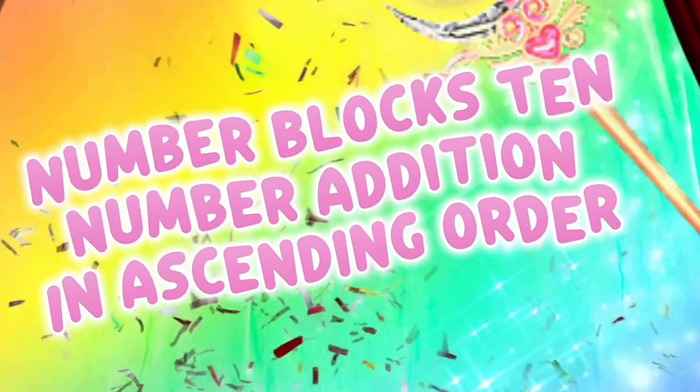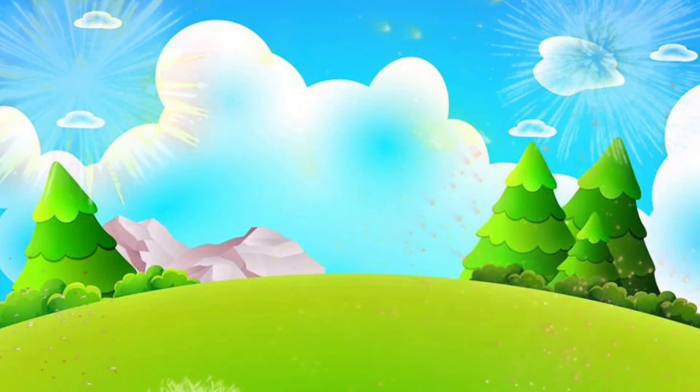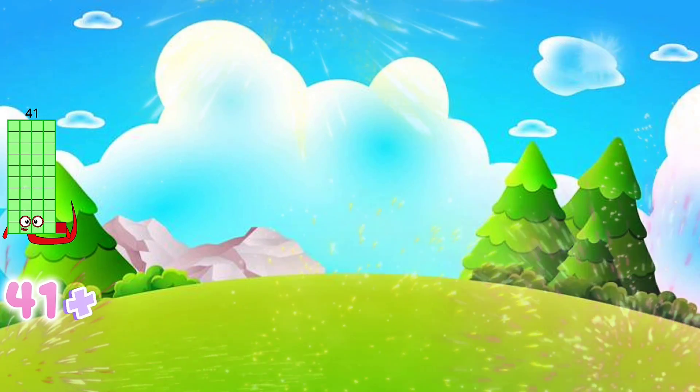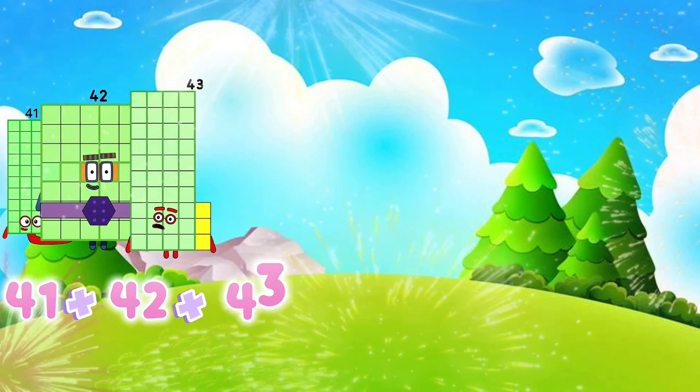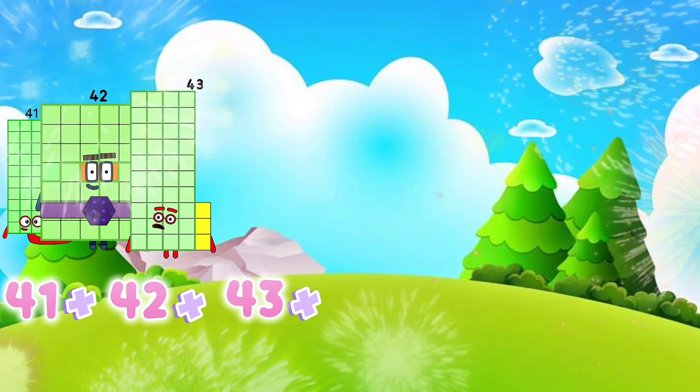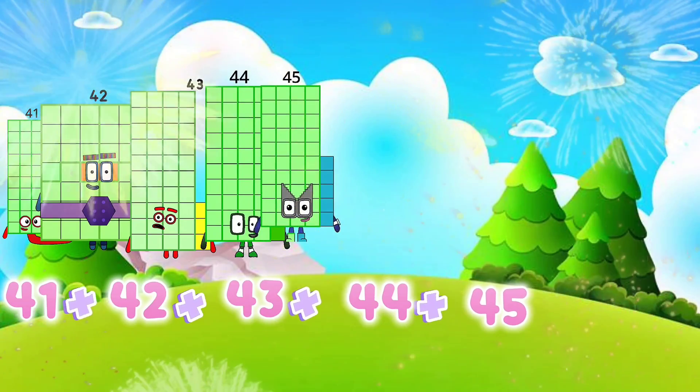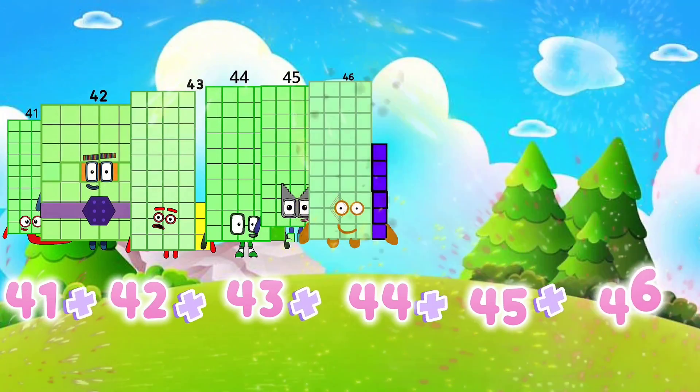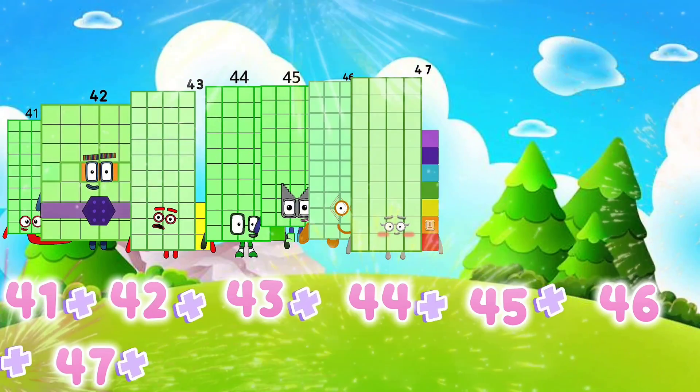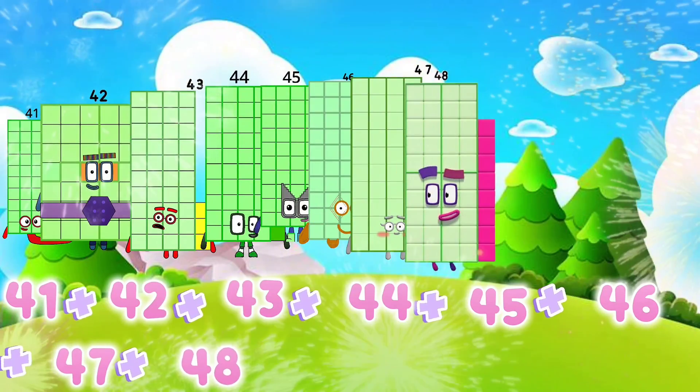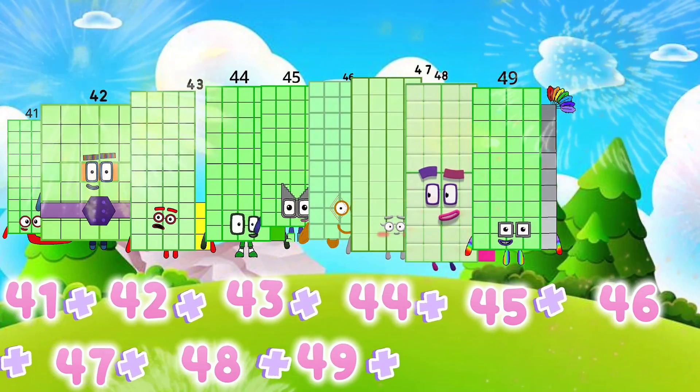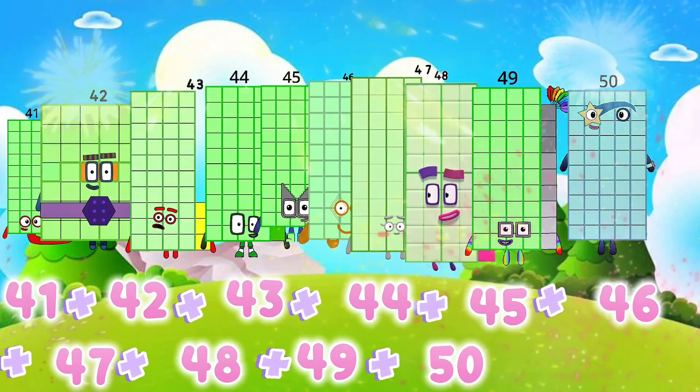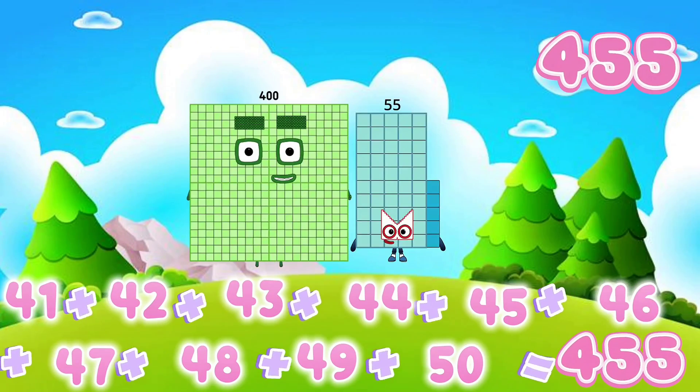Number blocks 10 number addition in ascending order. Let's go. 41 plus 42 plus 43 plus 44 plus 45 plus 46 plus 47 plus 48 plus 49 plus 50 equals 455.